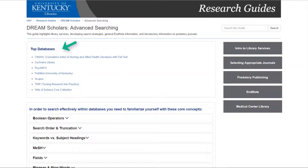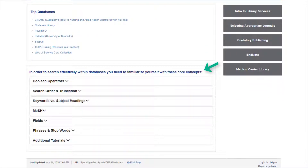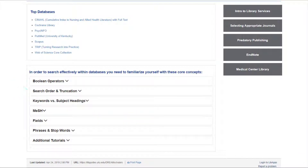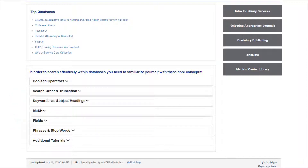Under advanced searching, you will find a list of top databases as well as descriptions of core concepts used when building search queries. These core concepts include Boolean operators, search order, truncation, keywords vs. subject headings, MeSH (which stands for Medical Subject Headings), database fields, phrases, stop words, and tutorials on PubMed.